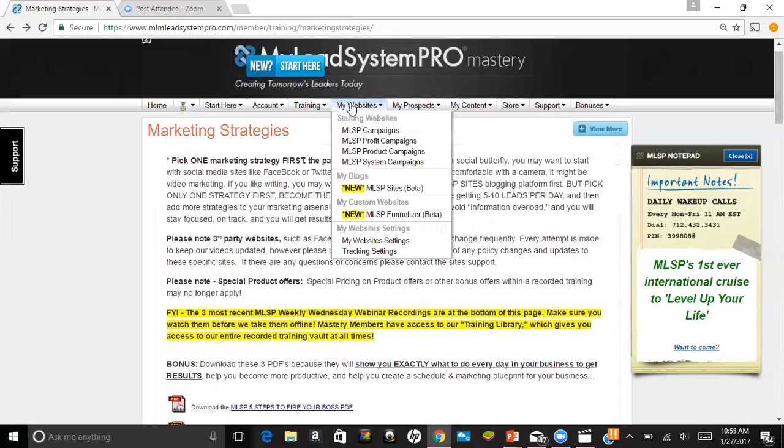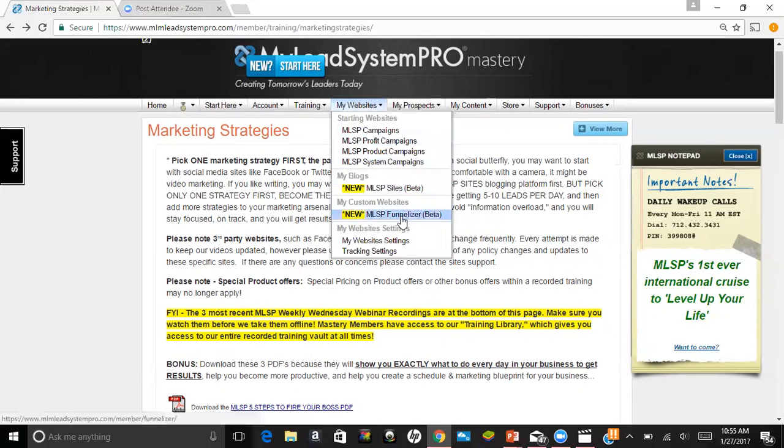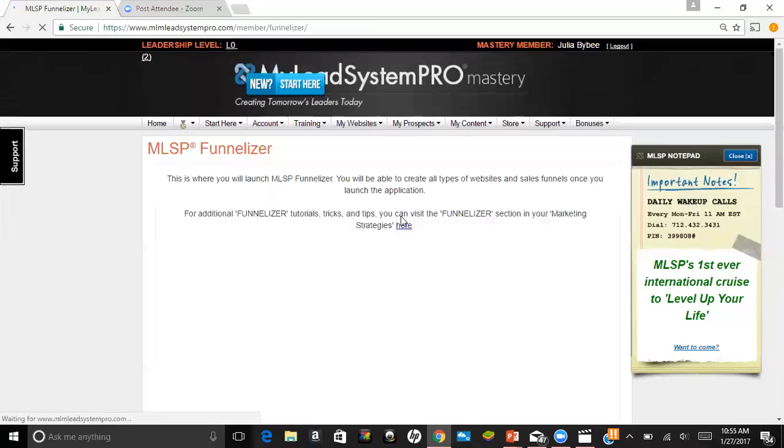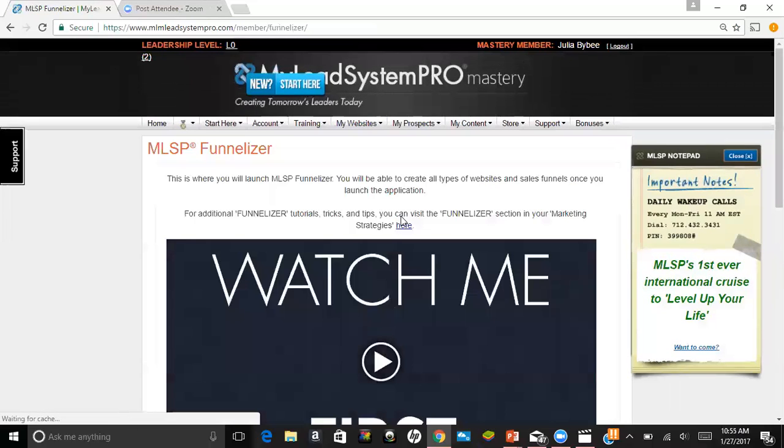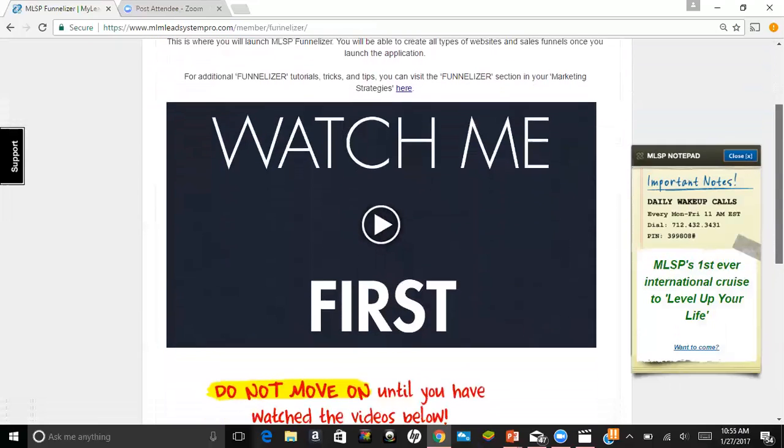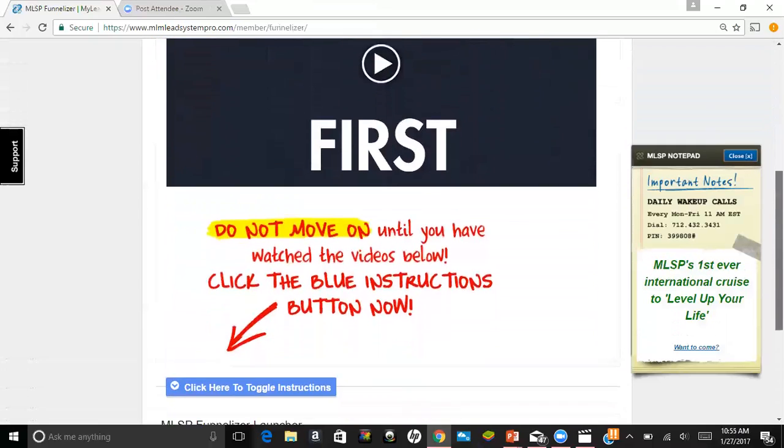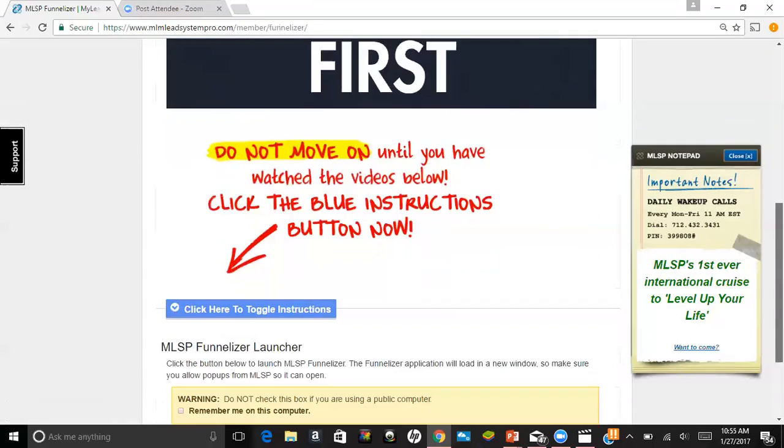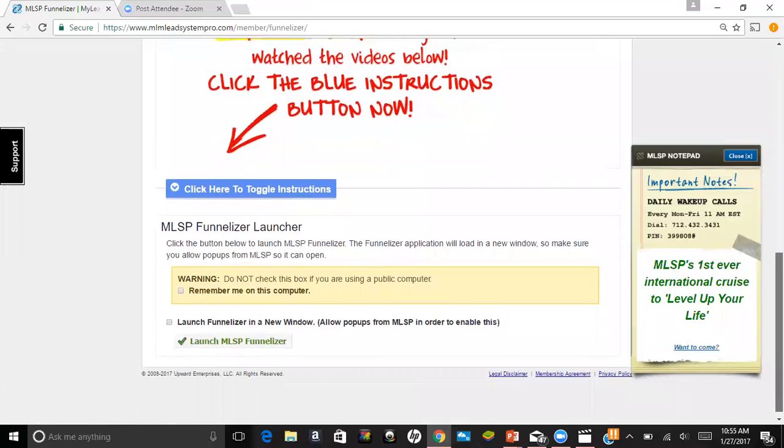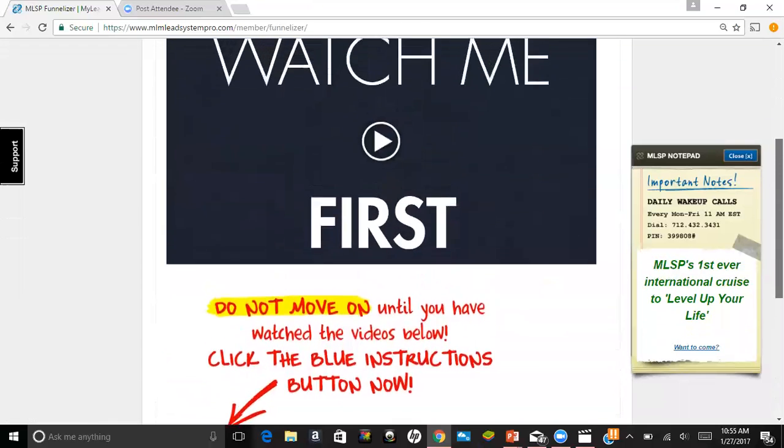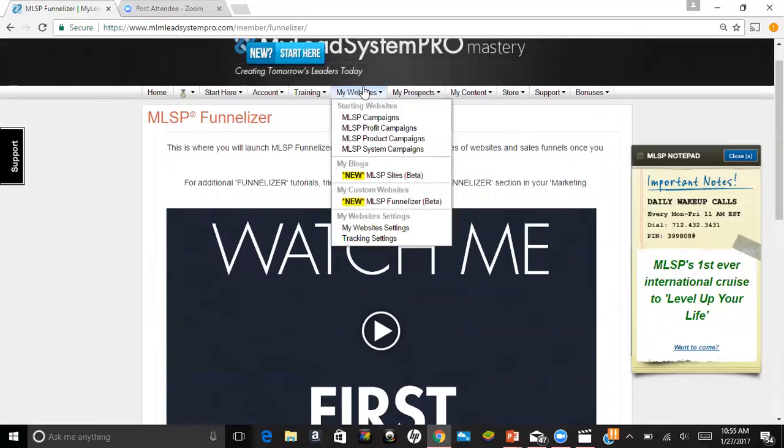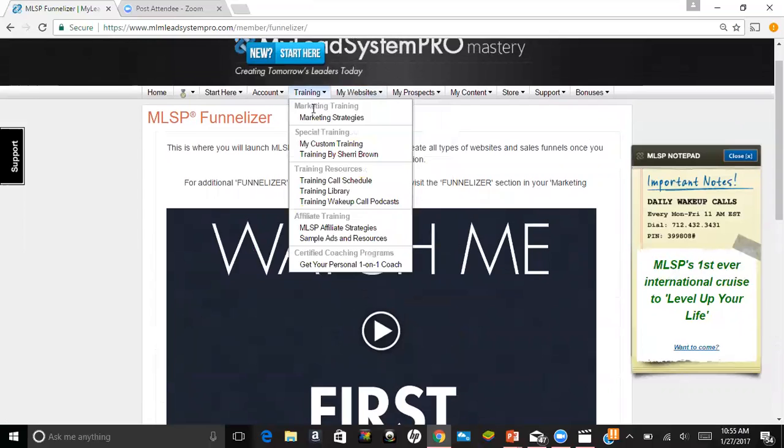Another really cool feature about this system is funnelizers. They're also called opt-in pages or capture pages, and we have access to those. We can create them, and they take you step by step to create a funnelizer. There's also training in the marketing strategies for that as well.